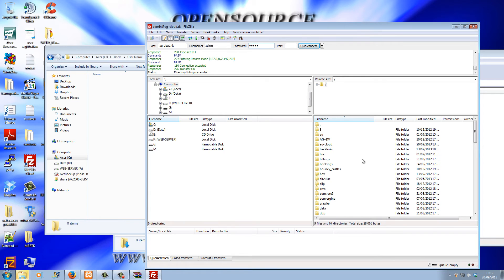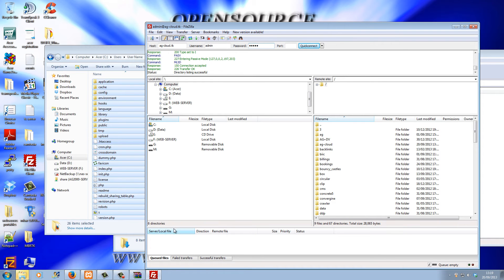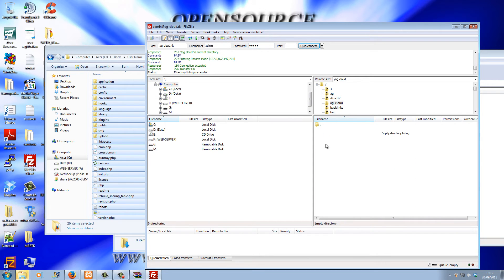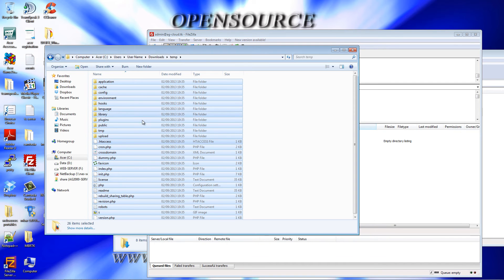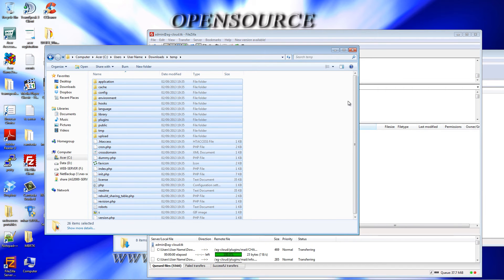For this demonstration I'm going to use my domain agcloud.tk. Here we go — that's the content, and I'm going to drag and drop to start uploading it.